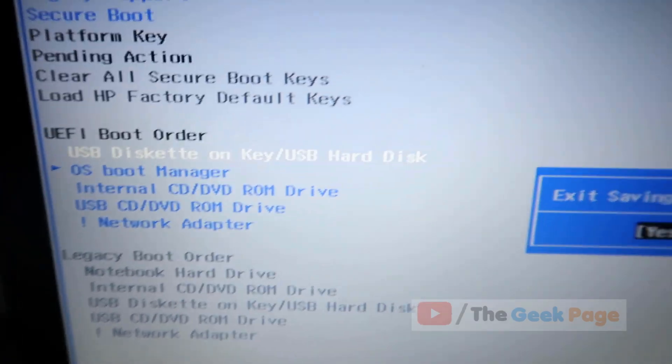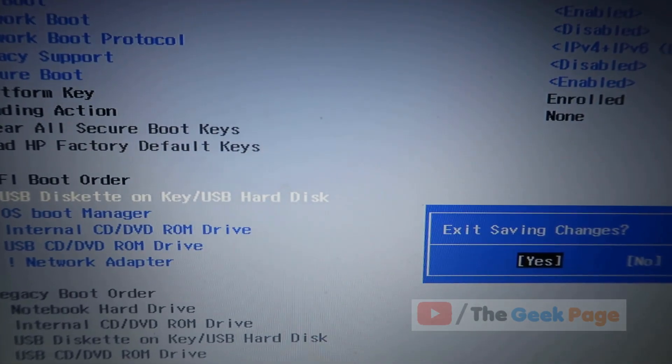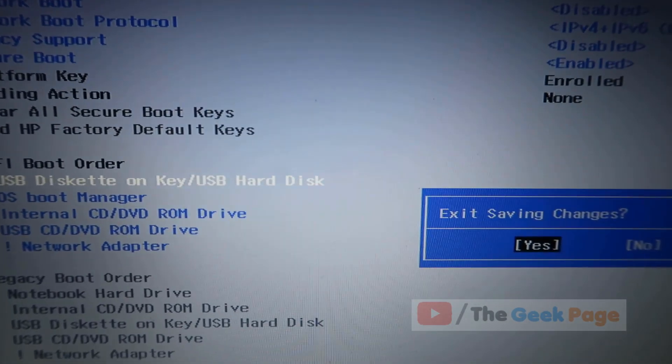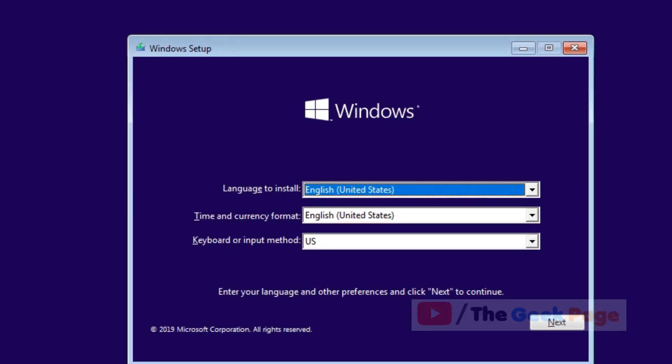Don't forget to change back the boot order after installation. Come back to the BIOS and make the OS boot manager at the top once your Windows OS is installed again.